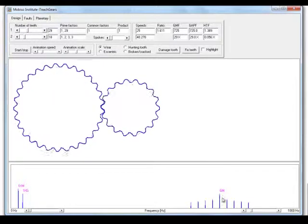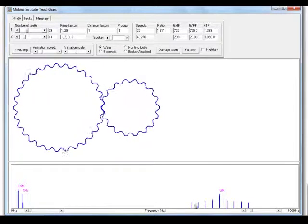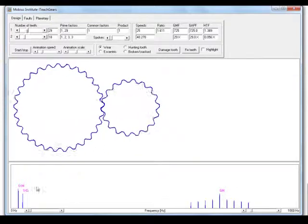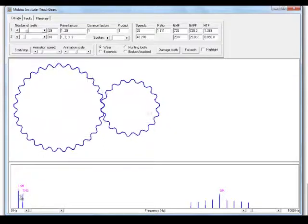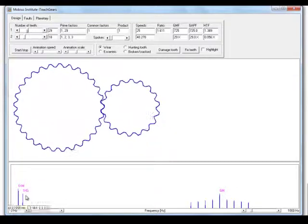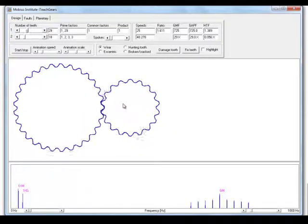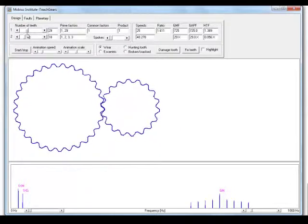We can see the gear mesh frequency and the side bands, the running speed and the output speed of the gearbox. Obviously, we can dial in lots of numbers there.